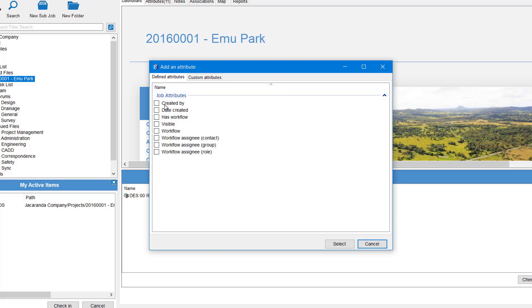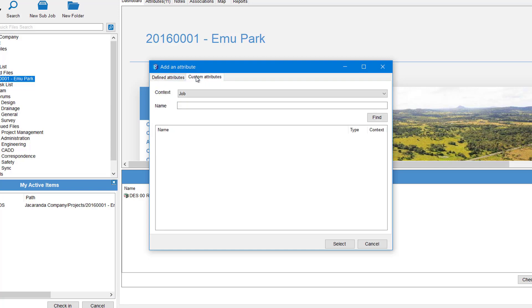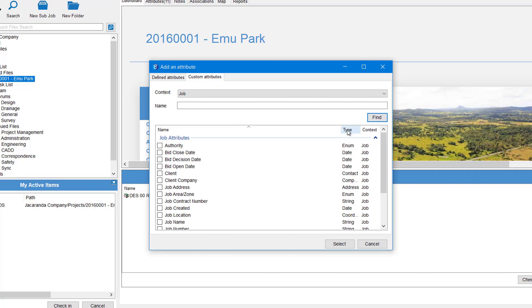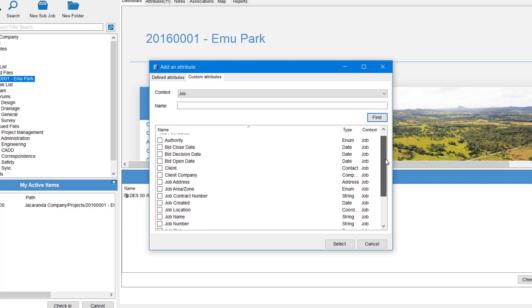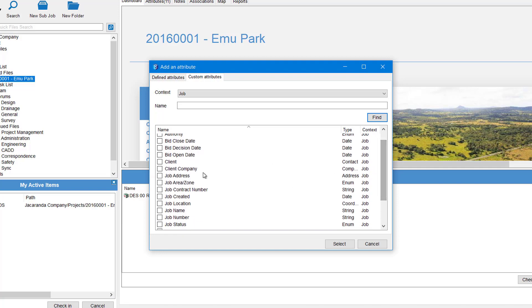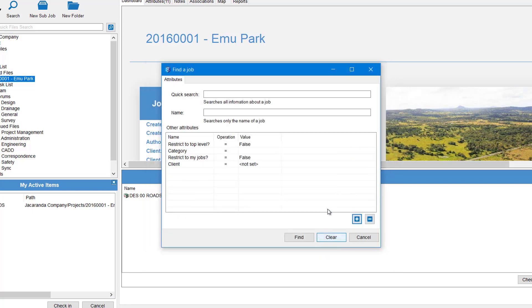So there are Defined Attributes - they're the ones that come with 12D Synergy - so you can search for those items there. Or we can go to the Custom Attributes tab and hit the Find button, and this lists all our attributes in Synergy. And we can pick what we want to search for. So again, we may want to search for jobs with a particular client.